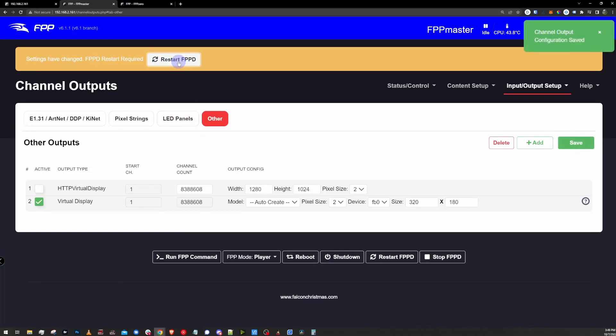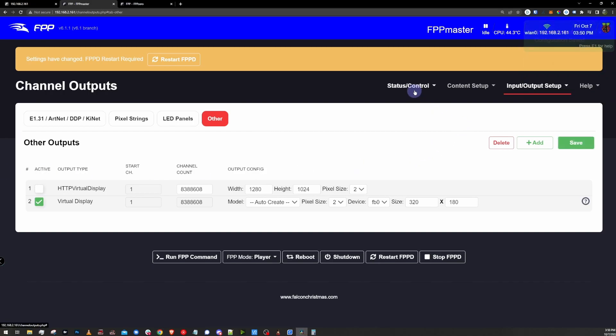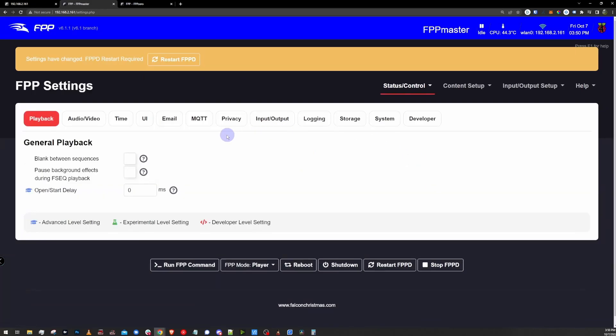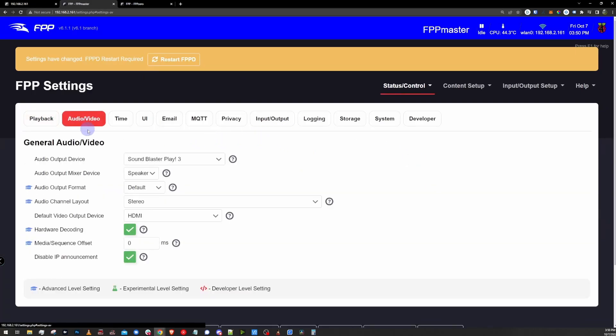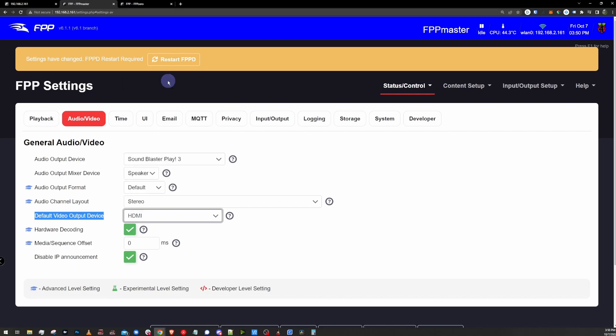We're going to click Save, and before I restart FPP, I actually need to check a couple other settings quick to make sure that this is actually going to output to an HDMI. Under the Status Control menu, I'm going to click on FPP Settings, and then I'm going to go to the Audio Video tab. I want to find the default video output device, and if it's not already set to HDMI, I want to make sure that the output device is set to HDMI. Now I'm going to restart FPPD.